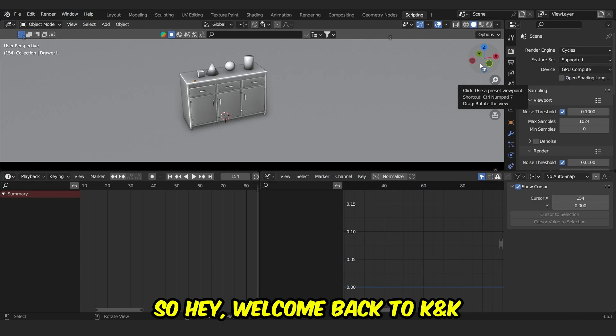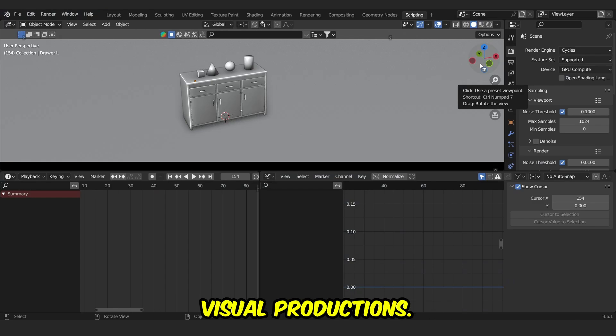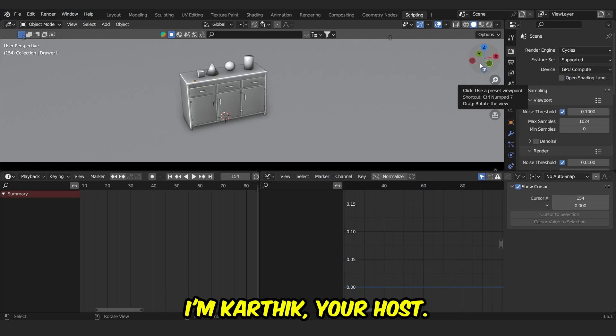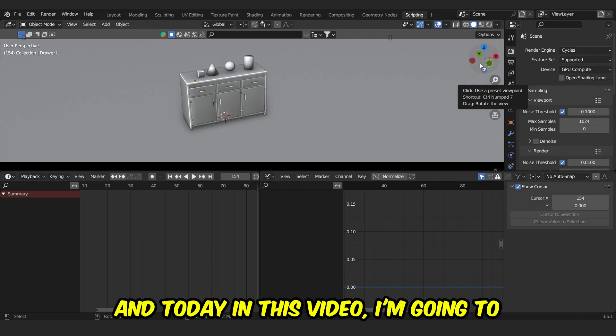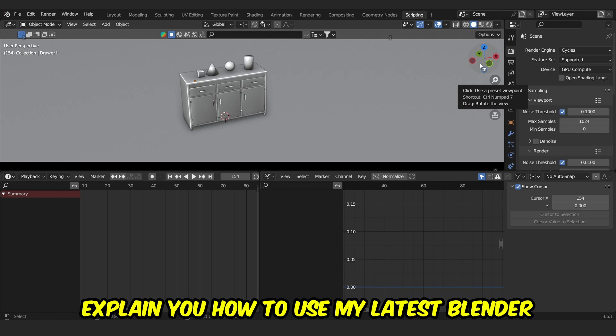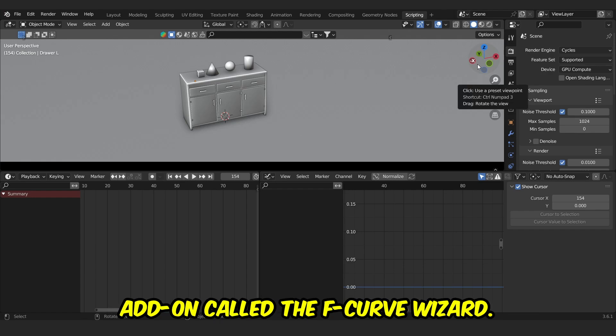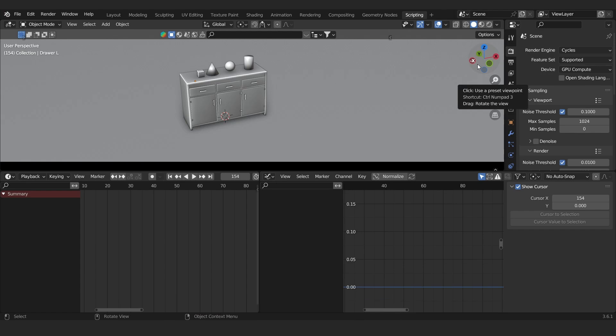Hey, welcome back to KNK Visual Productions. I'm Karthik, your host, and today in this video I'm gonna explain you how to use my latest Blender add-on called the F-curve Wizard.